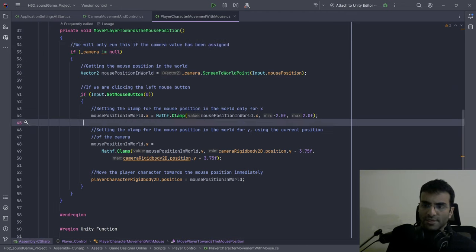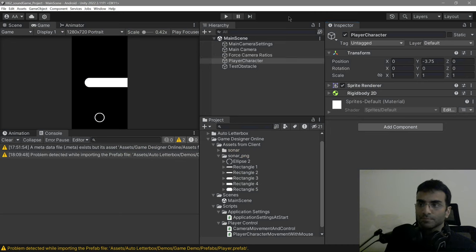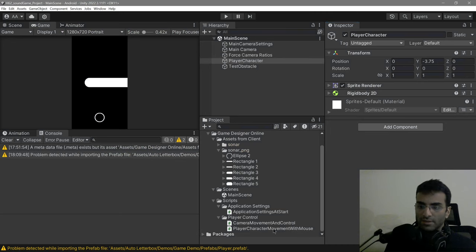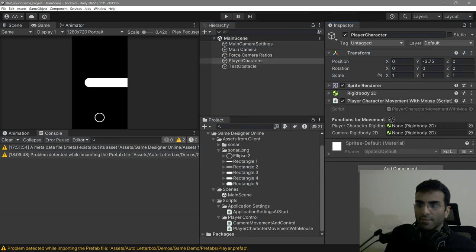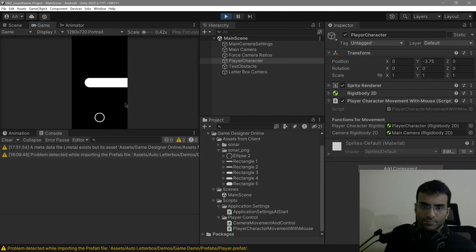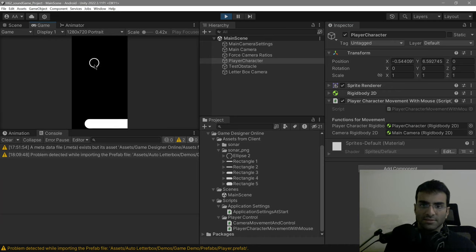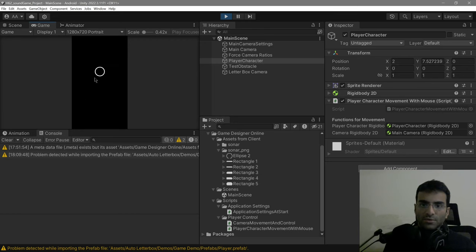Time to test. There we go — main camera is there, player character is there. This is fine. That's the entire control for the game. We are done.